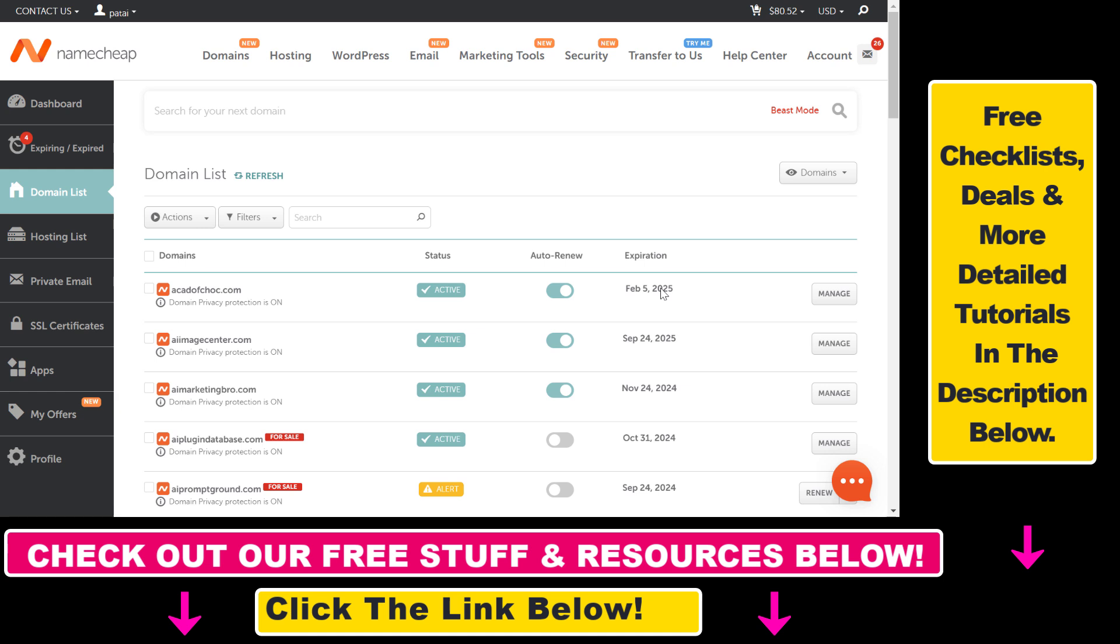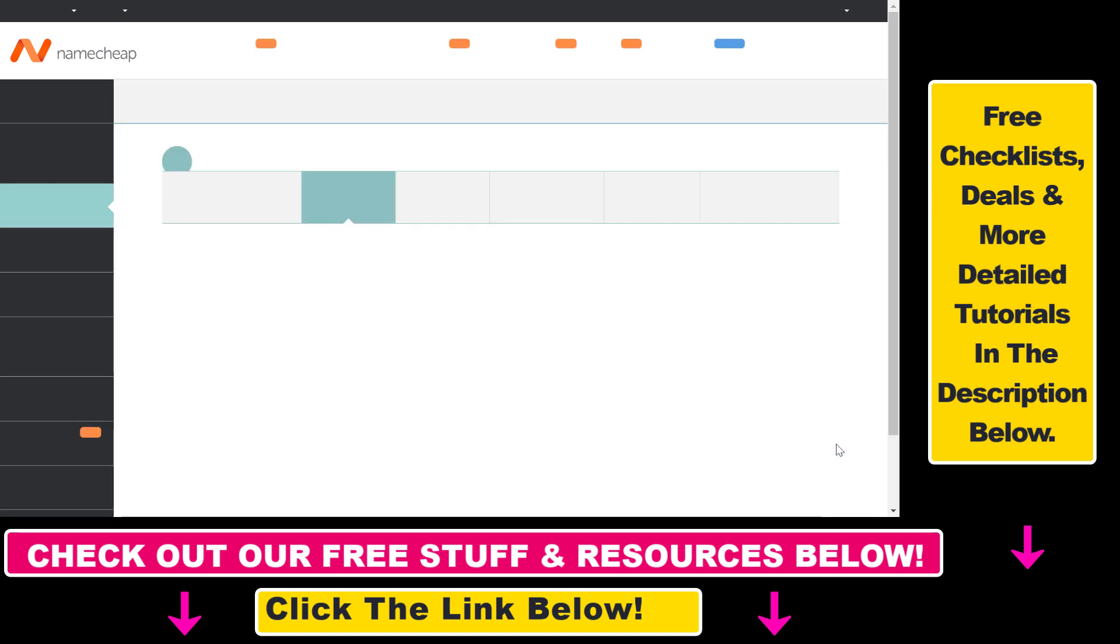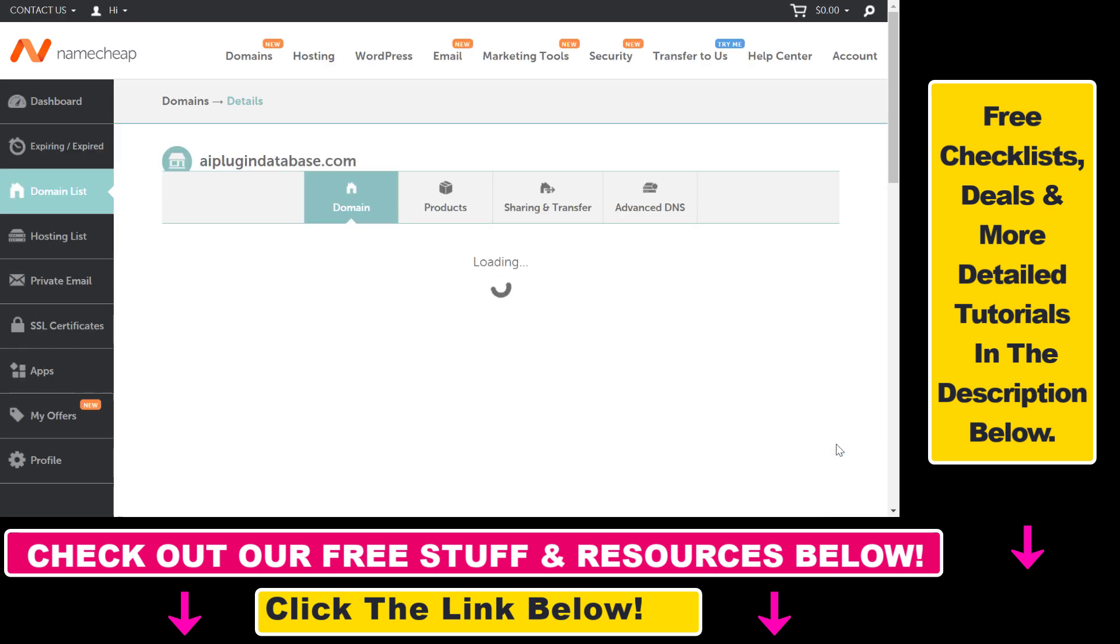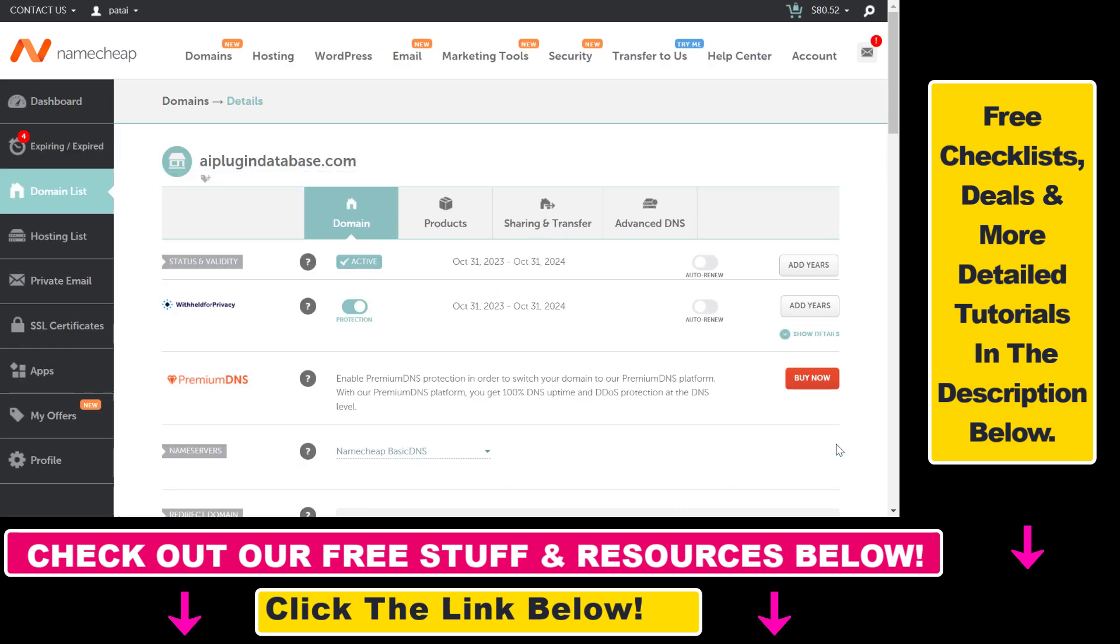Let's say we want to add MX records to this aiplugindatabase.com. Click on the Manage button here. First you have to make sure that in the name server section you have selected Namecheap Basic DNS here.